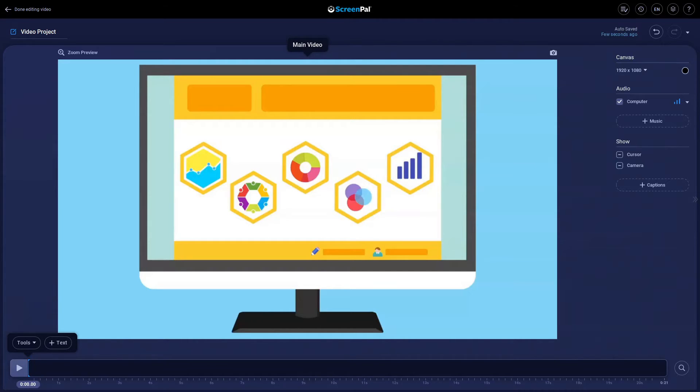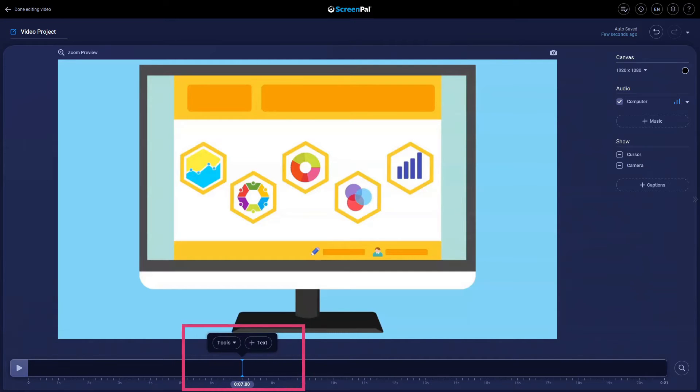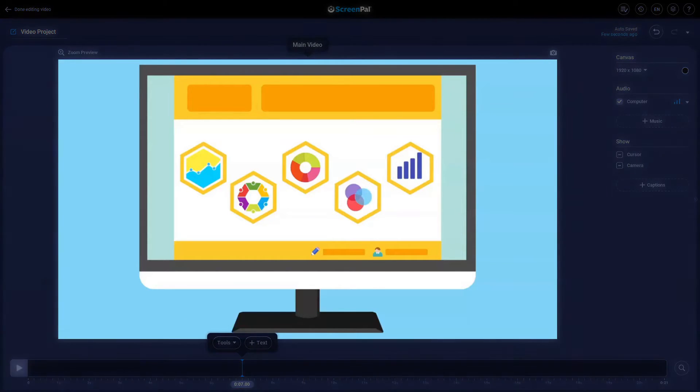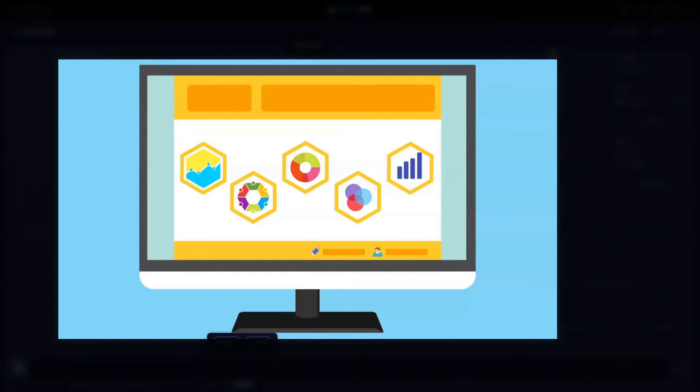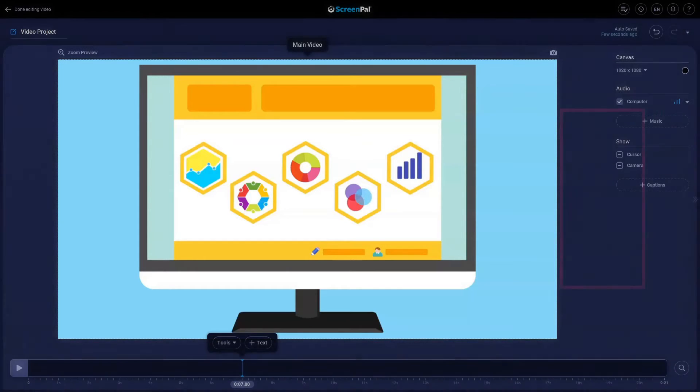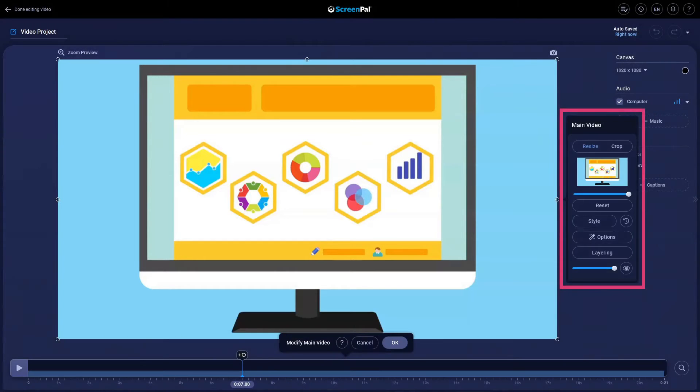To start, drag the bar in the timeline to where you want the zoom to begin. Click anywhere in the recording to bring up this main video menu.